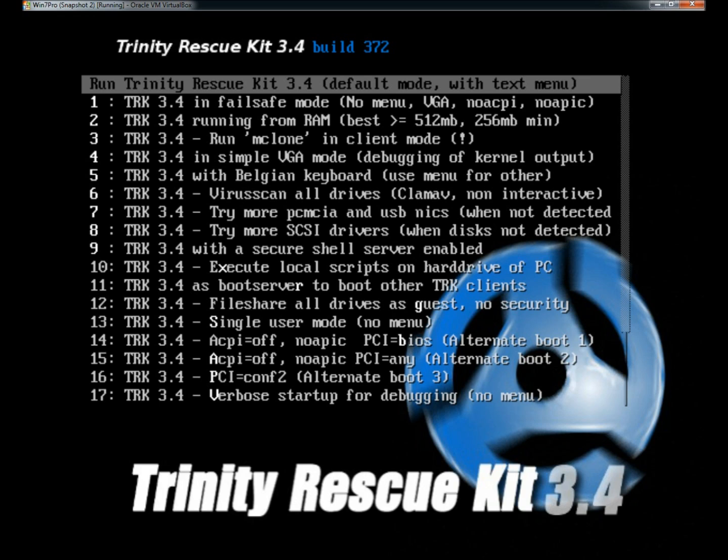This is the main menu for Trinity's Rescue Kit. You have 17 options, actually 18 options including run Trinity Rescue Kit 3.4 default mode with text menu. That's the one I'm going to select, so I'm going to hit enter.